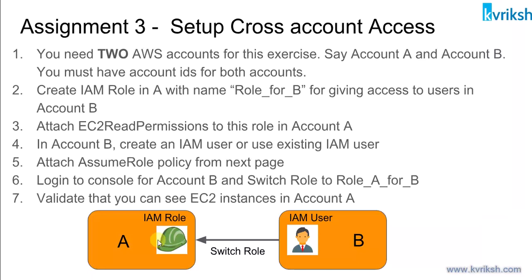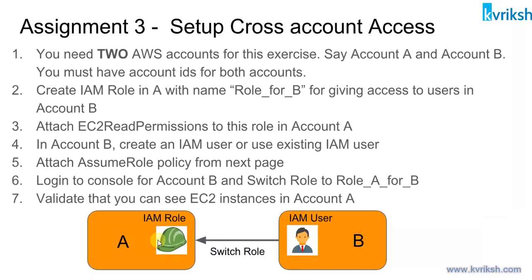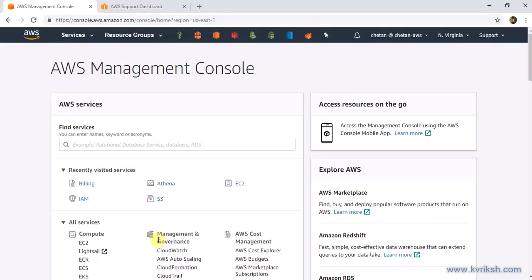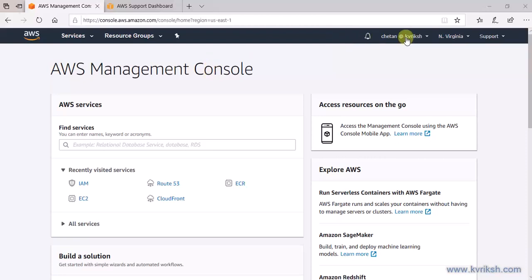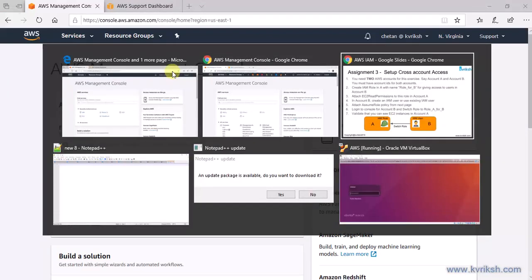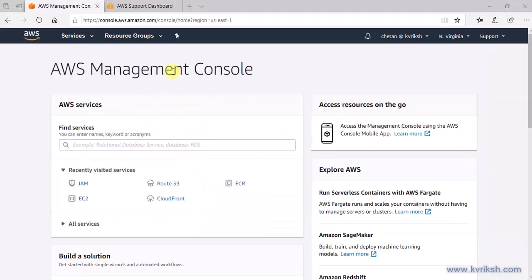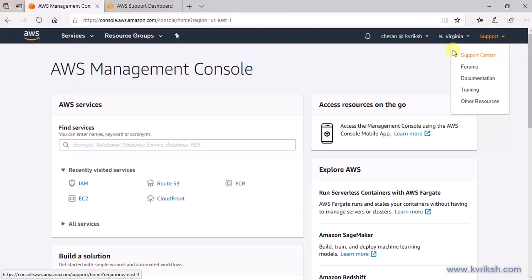Let's do this exercise. The first thing you need is two AWS accounts and their account IDs. I already have my two AWS accounts. How can you get the account IDs? You just go to Support and open the Support Center.